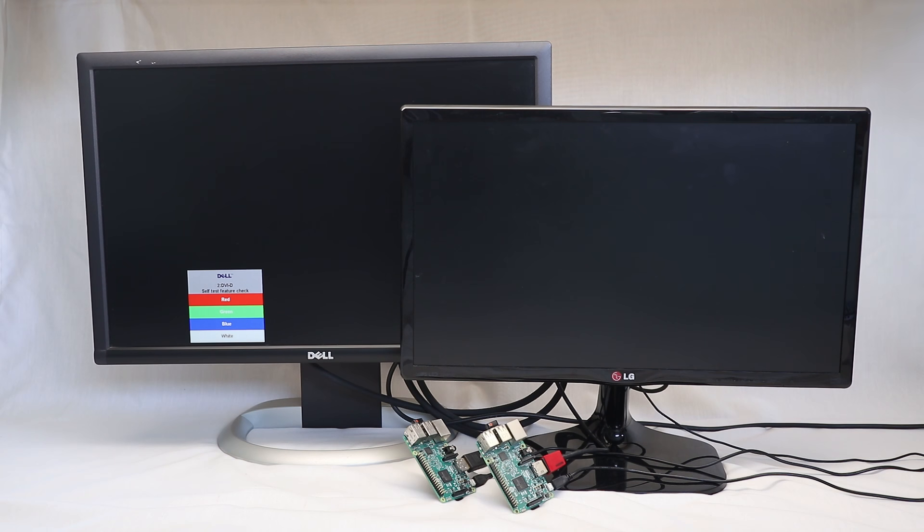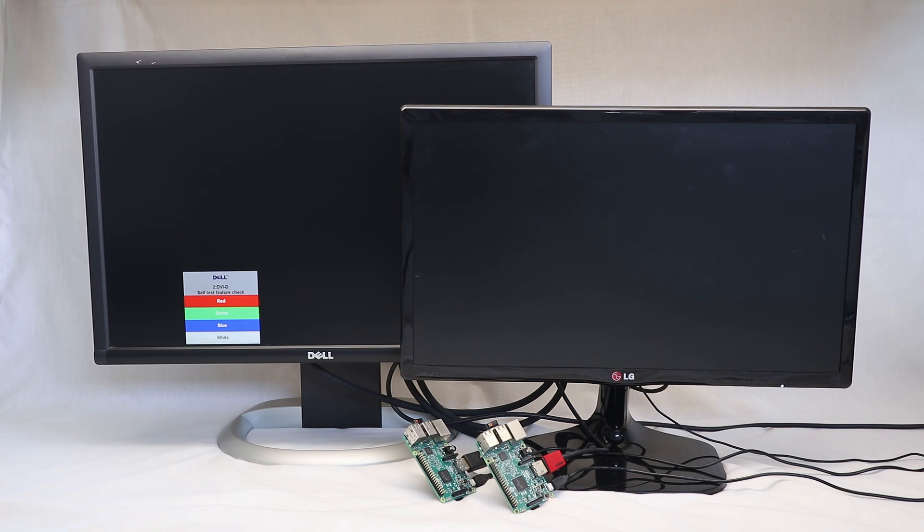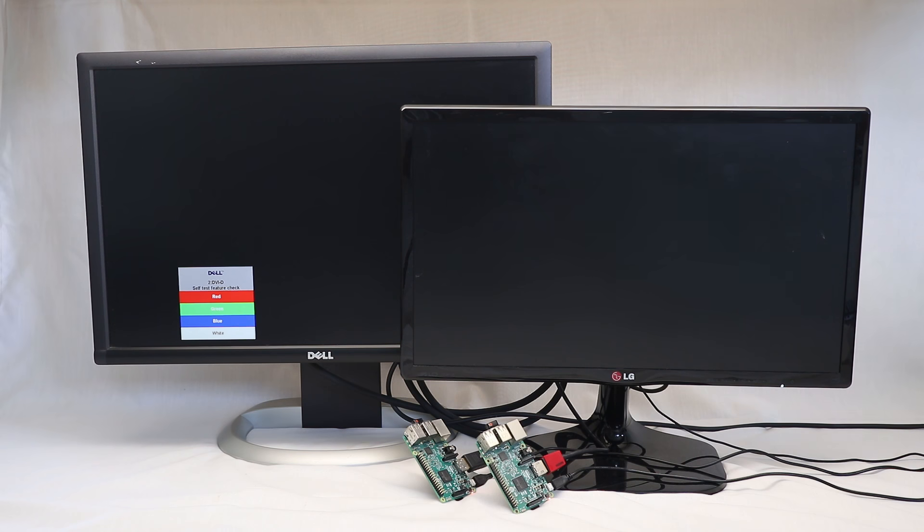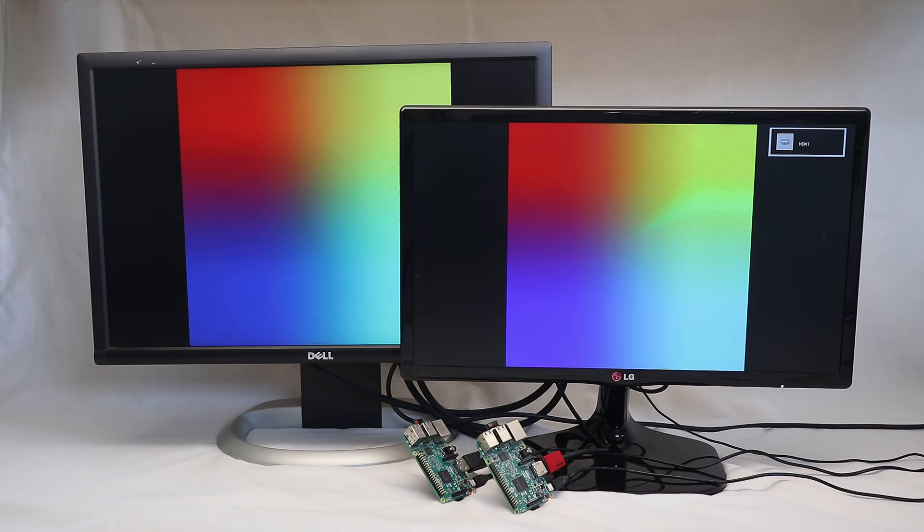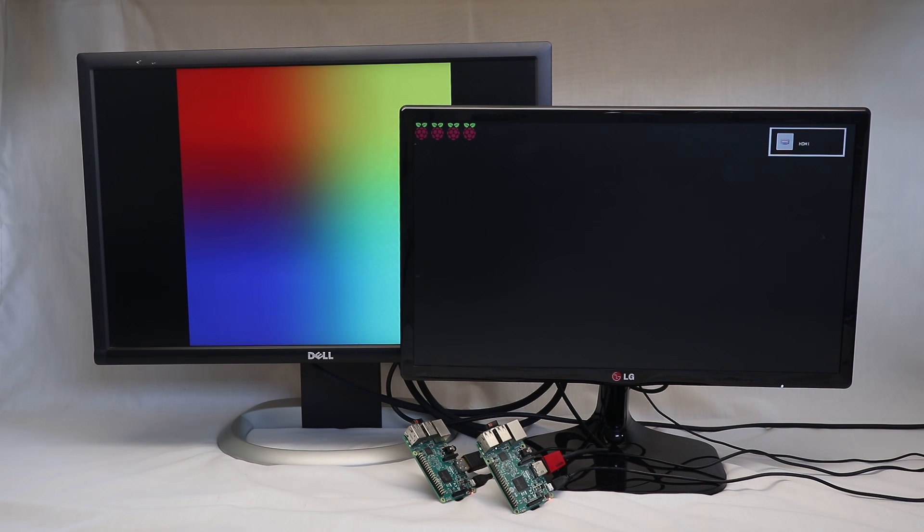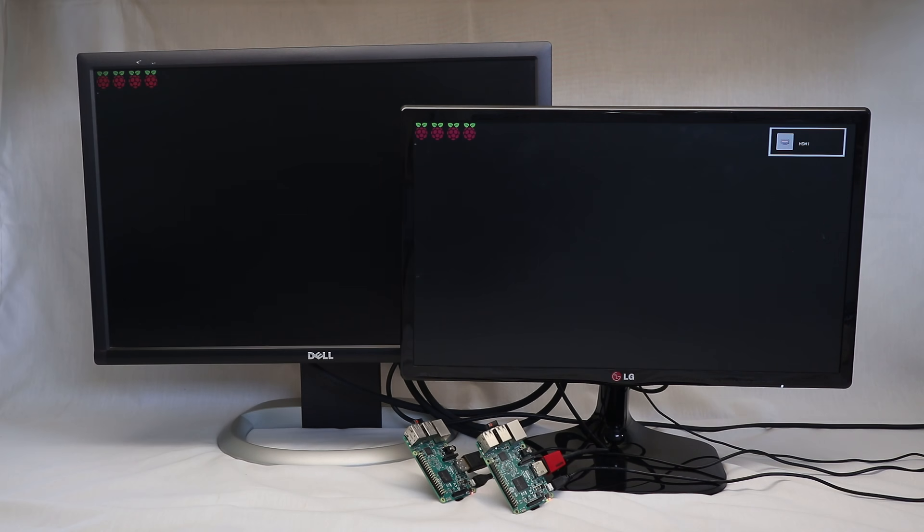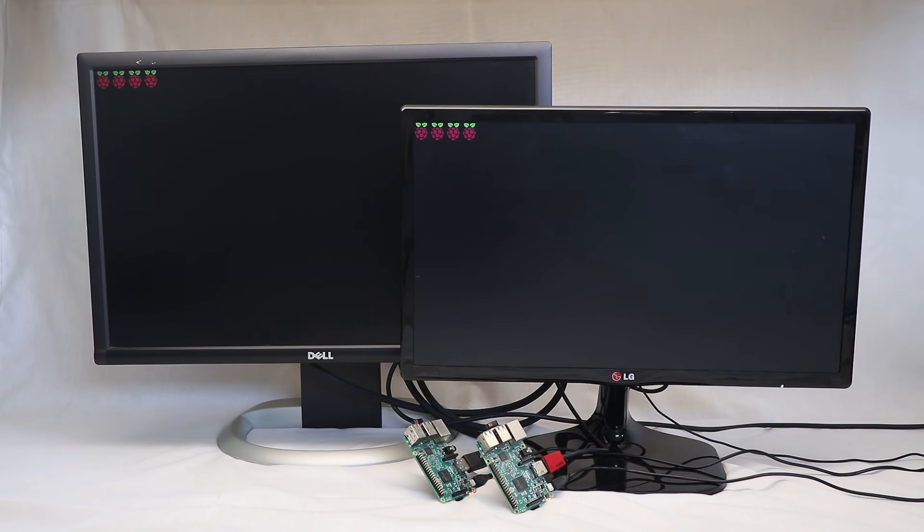This video shows how long it takes to boot up a Raspberry Pi to work as a web kiosk. The two systems were configured as closely as possible, but their hardware was not exactly identical.